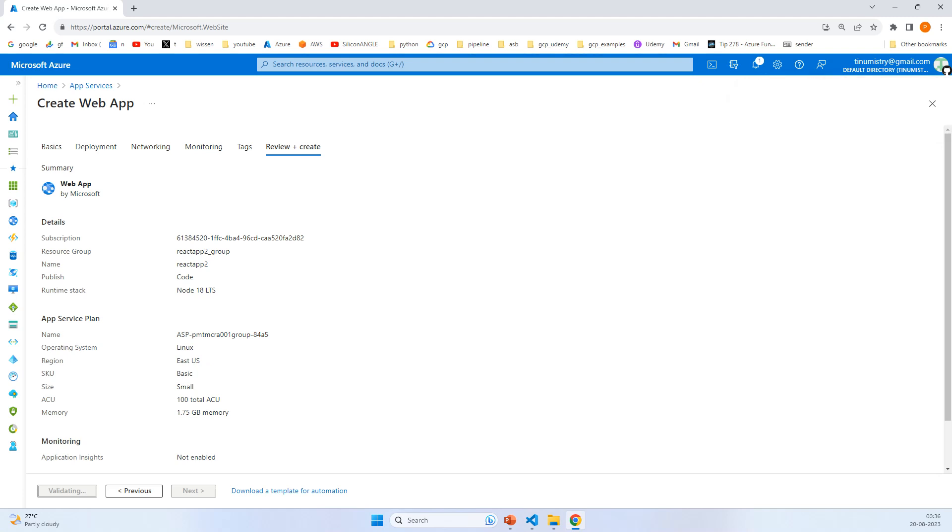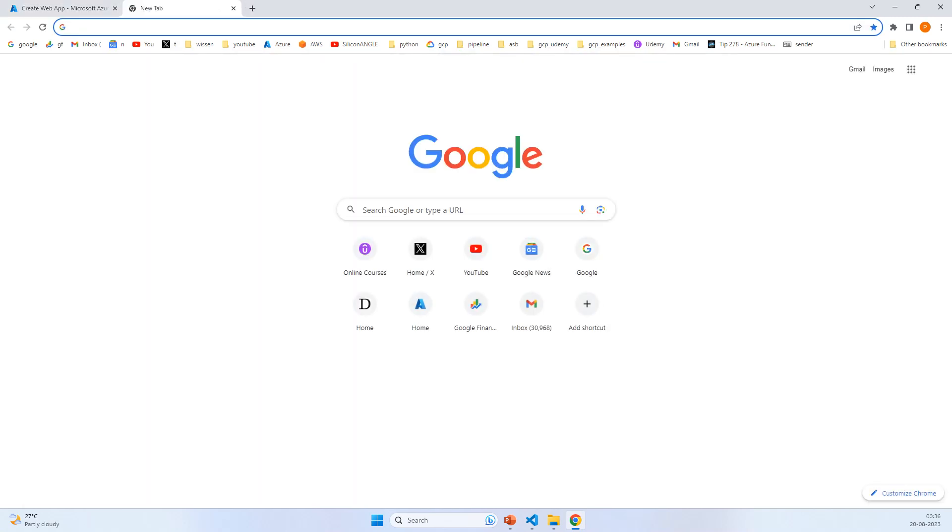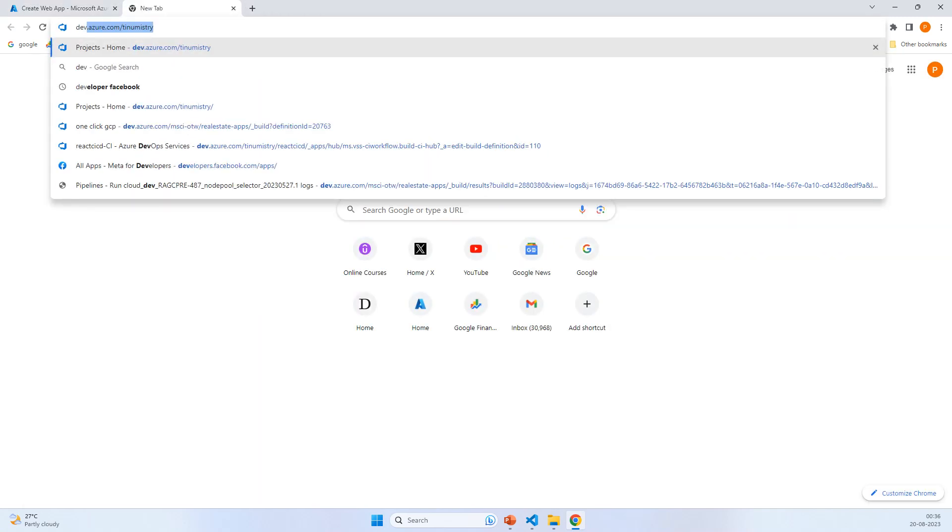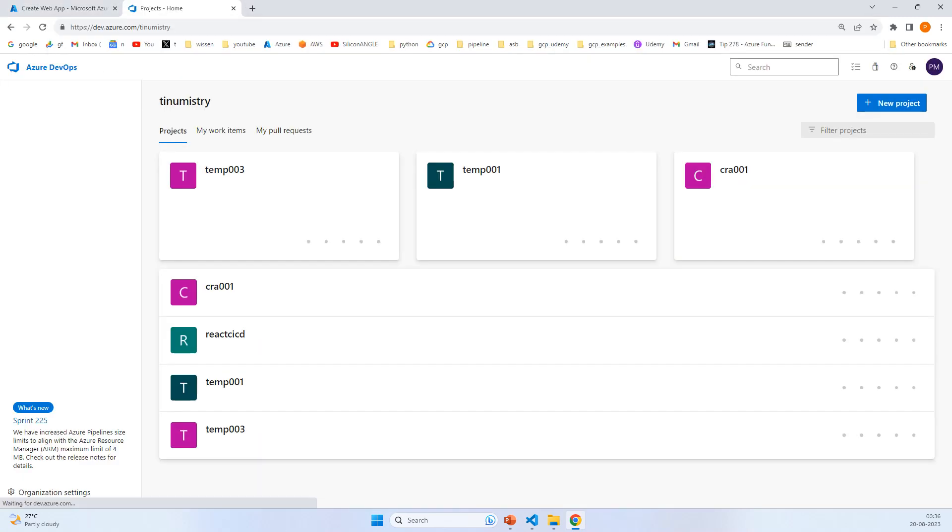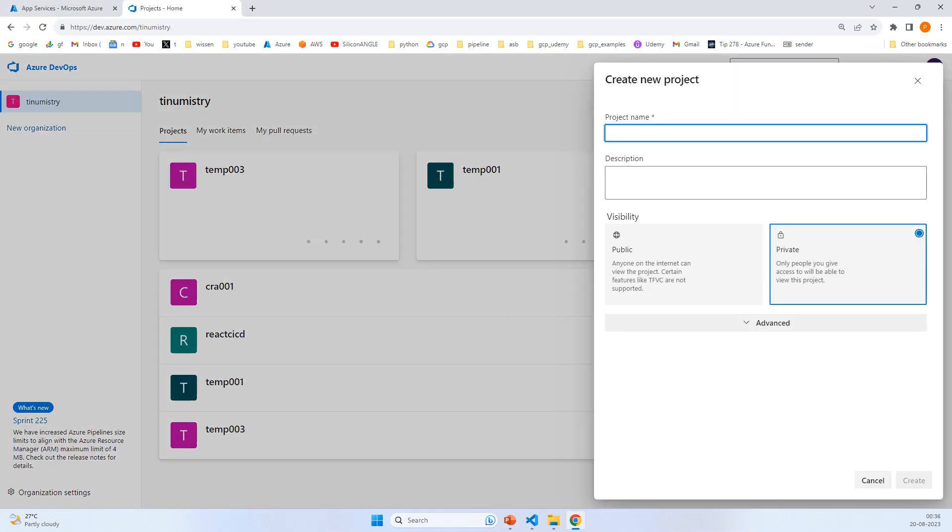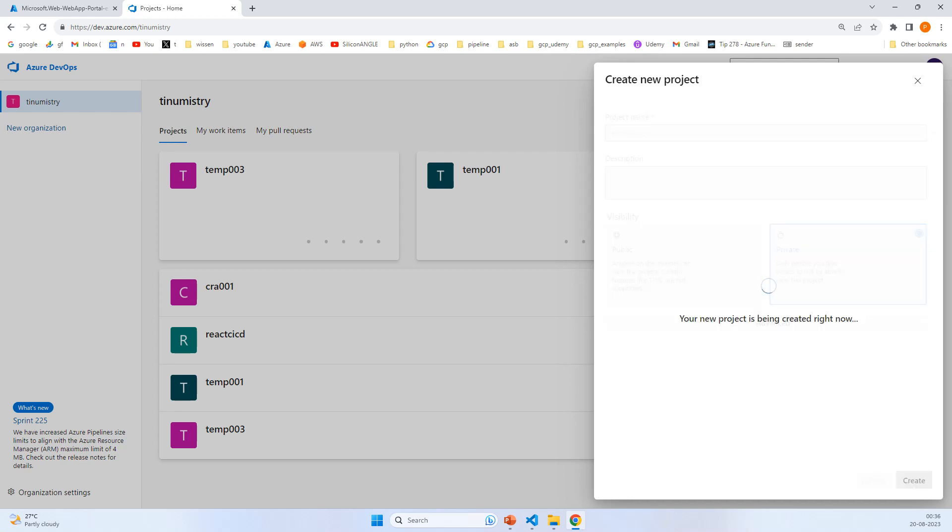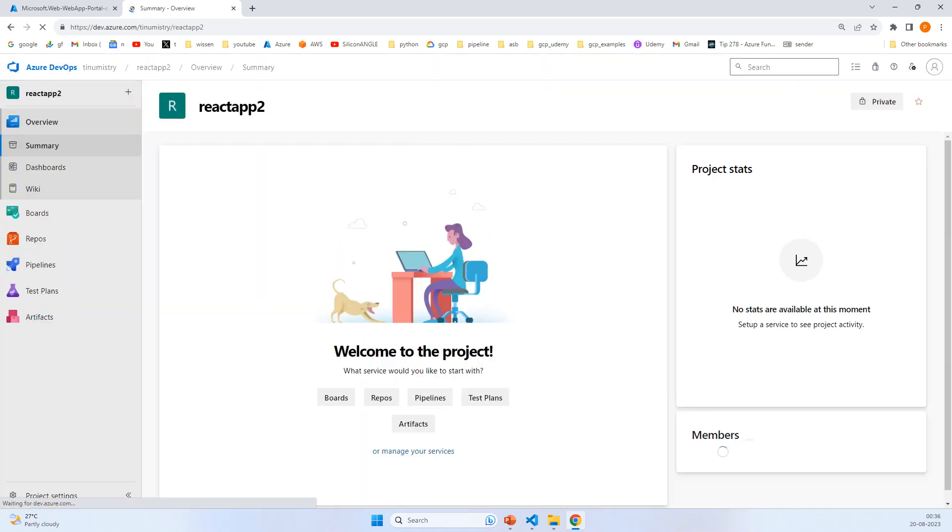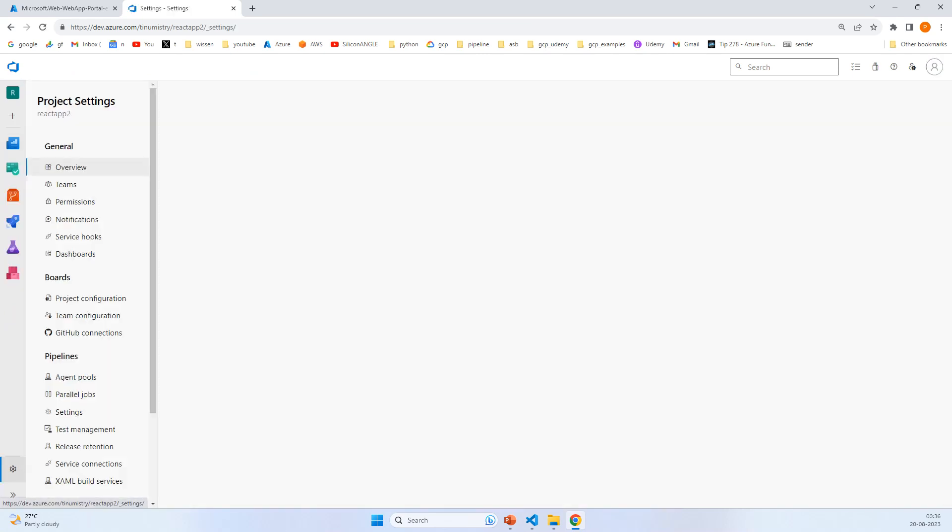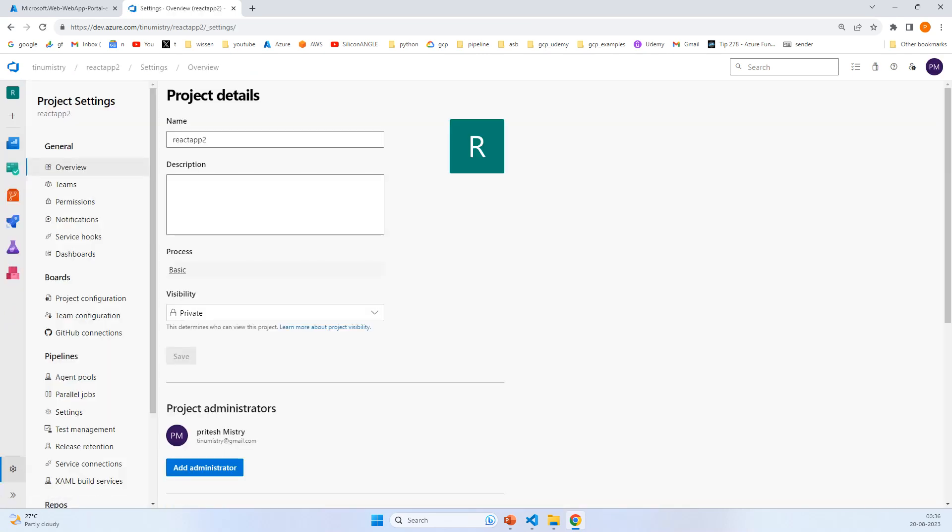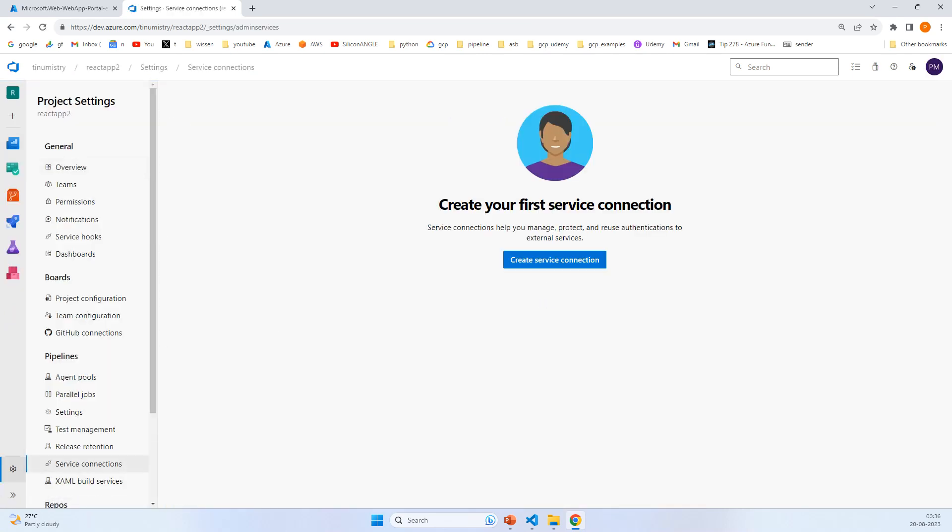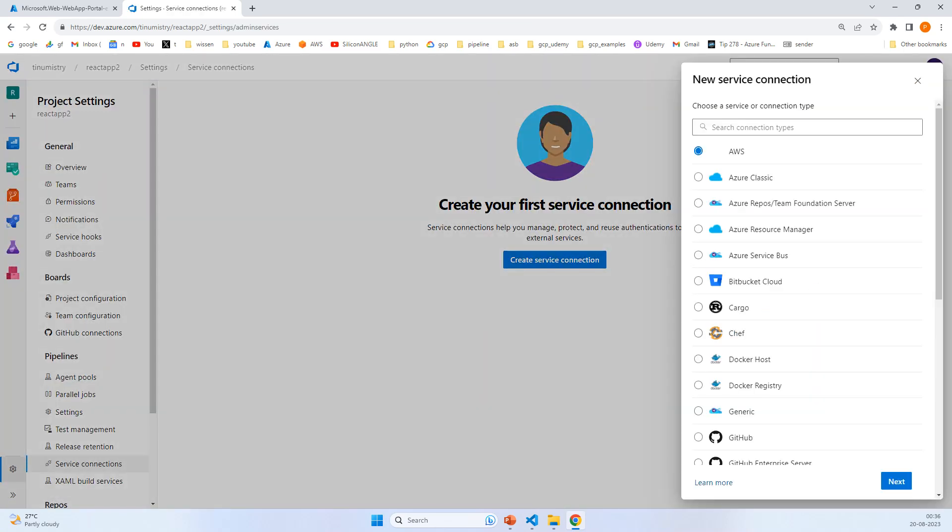Now let's go to dev.azure.com and create a project called react-app-2. Once the project is created, we'll create a service connection. Click on create service connection and select Azure Resource Manager.